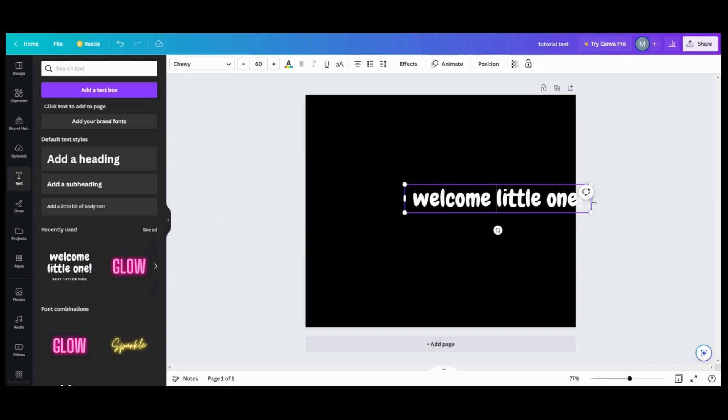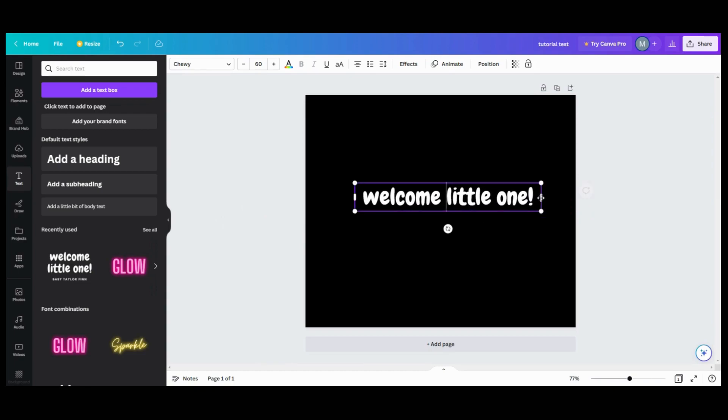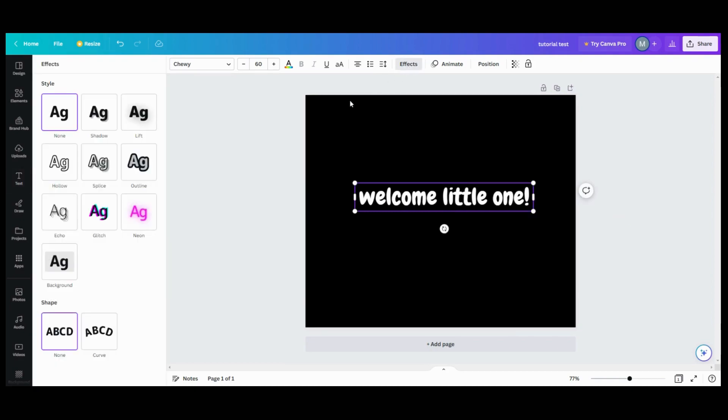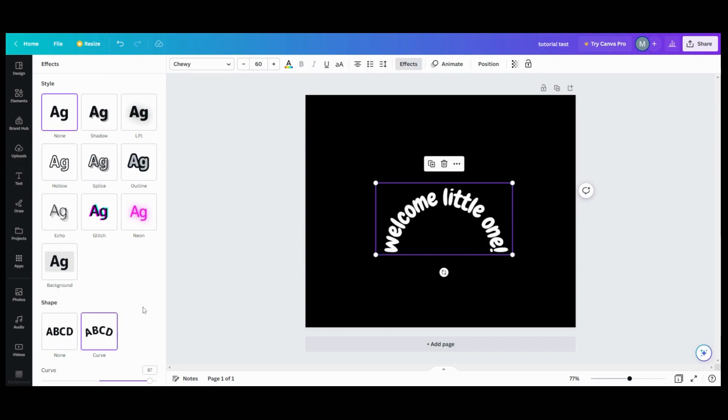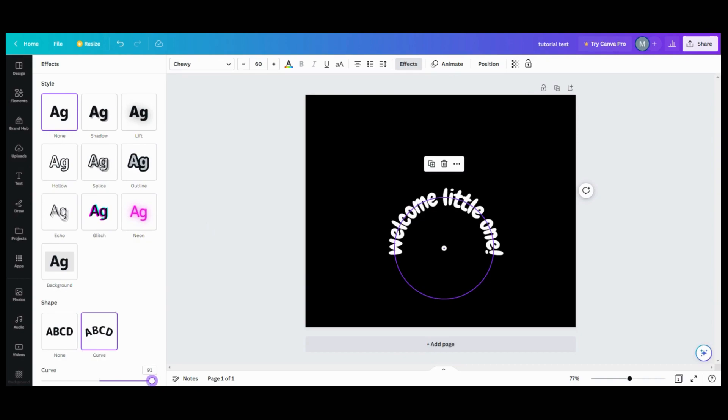So what we want to do once we get our text is we want to go in and get a curve. So we're going to go into effects, we're going to get this curve, and we want to curve it till it makes a circle. So you see your circle here.